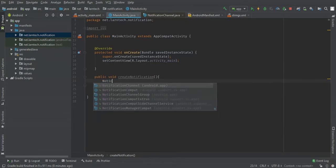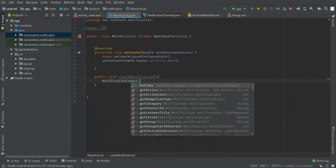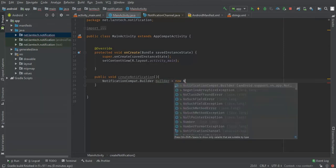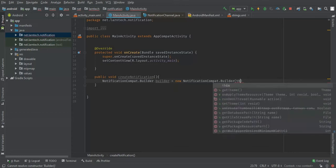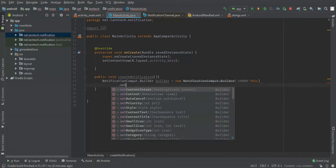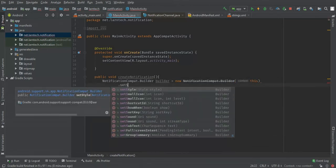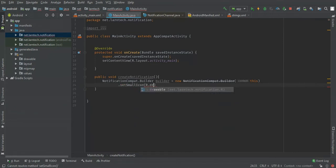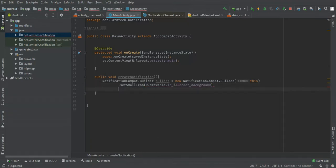I'm going to use a NotificationCompat.Builder. I'm going to pass the context as 'this', then set the small icon — this will be the icon for the notification.